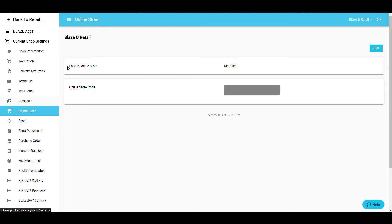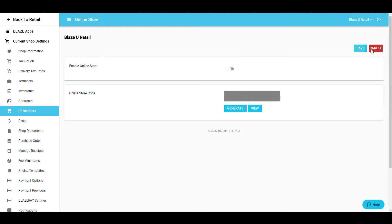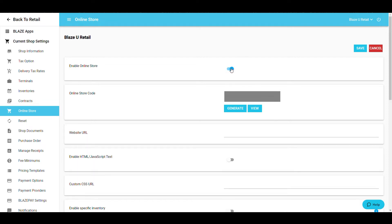Once in the Online Store menu, select the blue Edit button at the top right. The first thing you'll want to do is toggle the Enable Online Store button to Enable. This will populate all of the options that must be filled out.